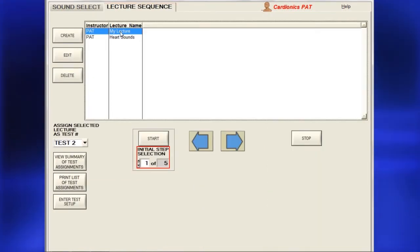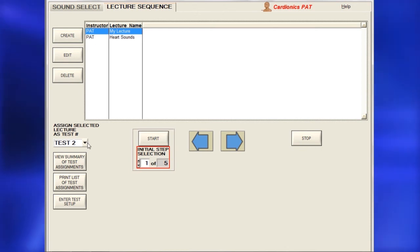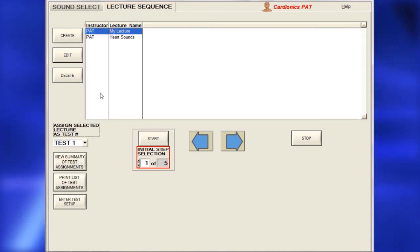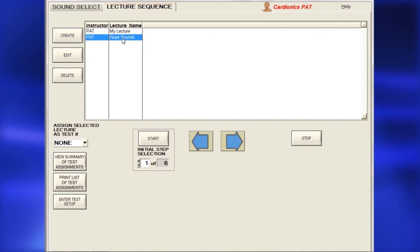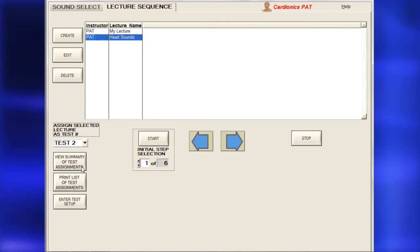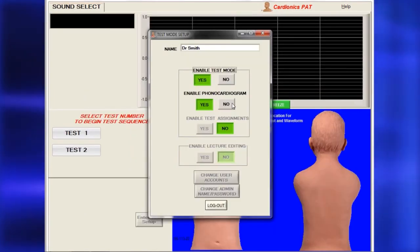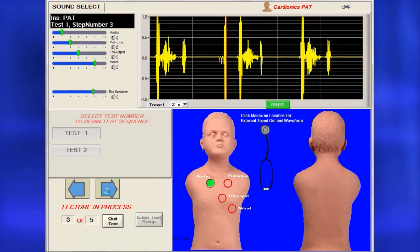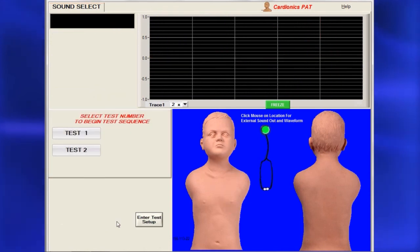If a lecture is to be used as a test, it must be assigned a test number. To create a test, select a lecture sequence, instructor, and test number, then click Start. Next, choose whether to display a phonocardiogram on the test. To quit the test at any time, click Quit Test.